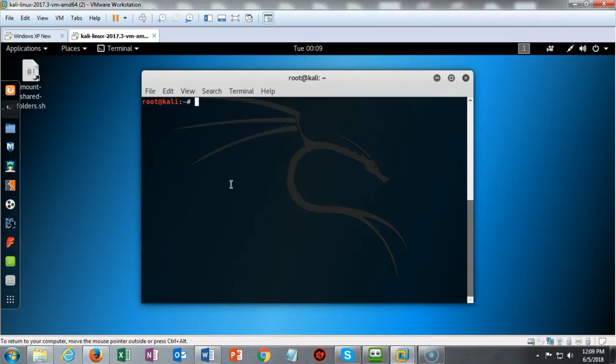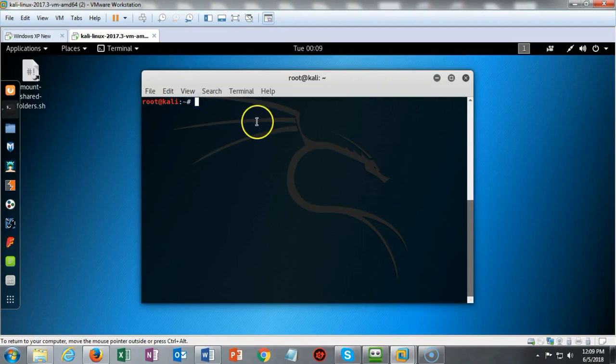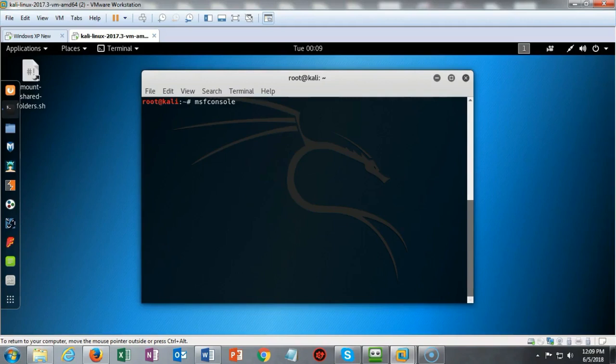I've cleared my terminal screen so that I have a clean working area and now I'm going to launch Metasploit. We're going to do that by typing in MSF console and in just a moment Metasploit will start up.